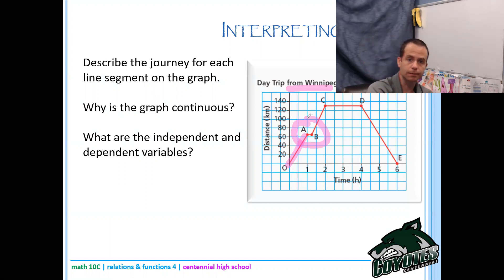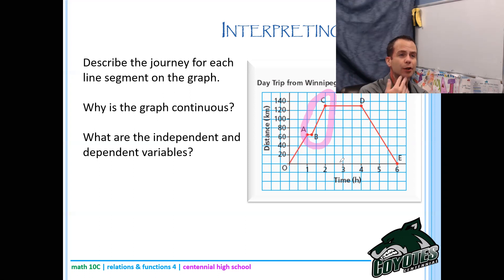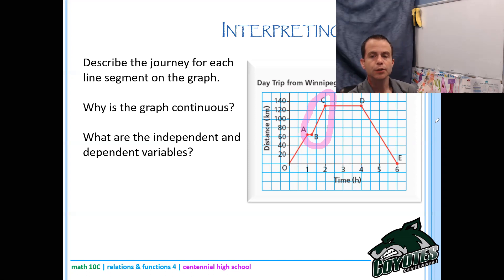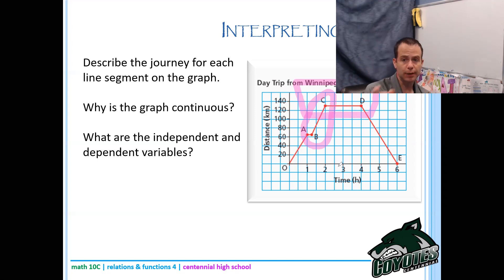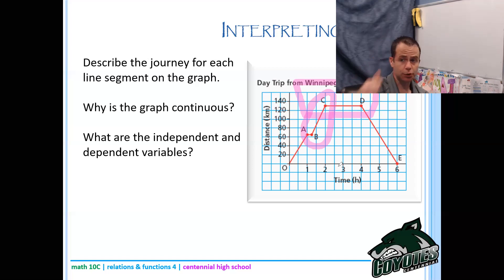From B to C you continue heading to Winkler, and at point C you've arrived - you don't go any farther in distance. From C to D you're visiting Winkler, from hour 2 to hour 4, so a two-hour visit. From D to E you're heading back to Winnipeg - and notably you didn't stop at all on the way back, unlike the stop you made going there between A and B.